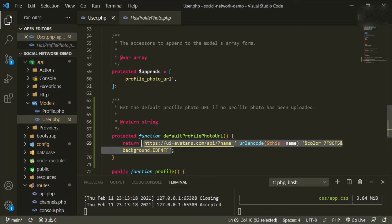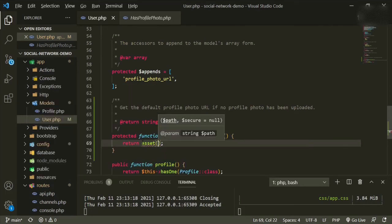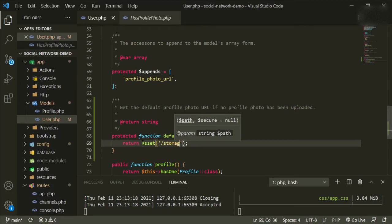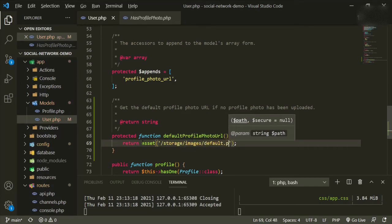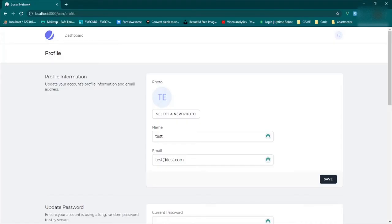So instead of having that, then we can just return asset and then storage images and then our image name is default.png. So let's go and check and make sure we didn't break anything.